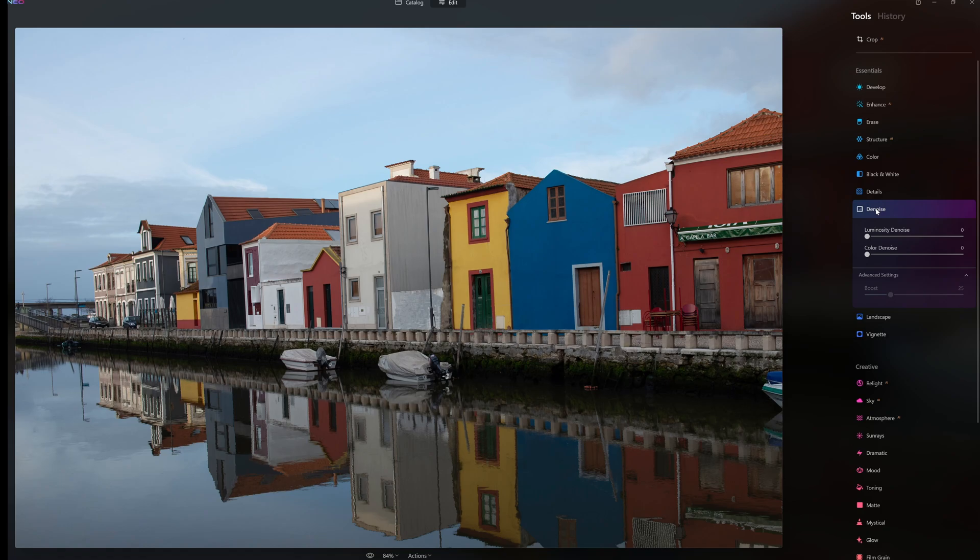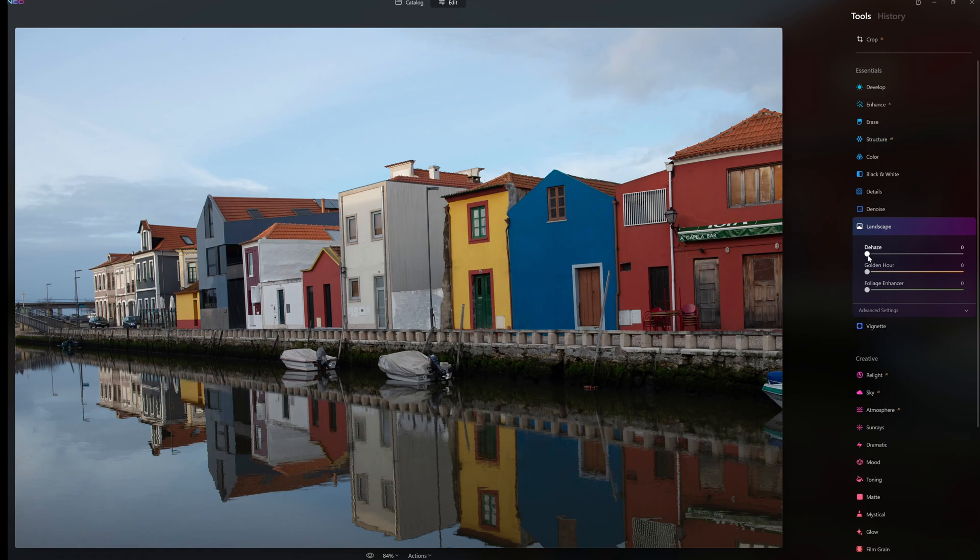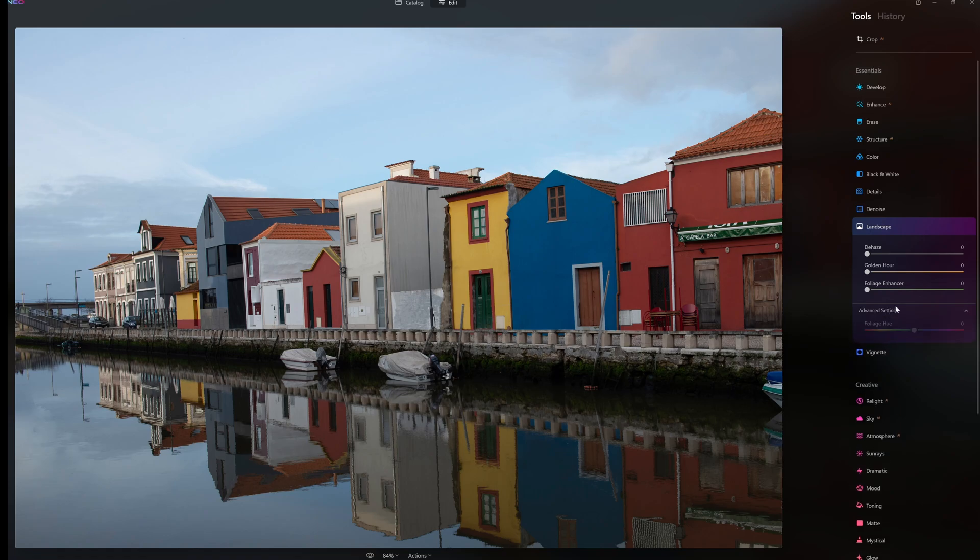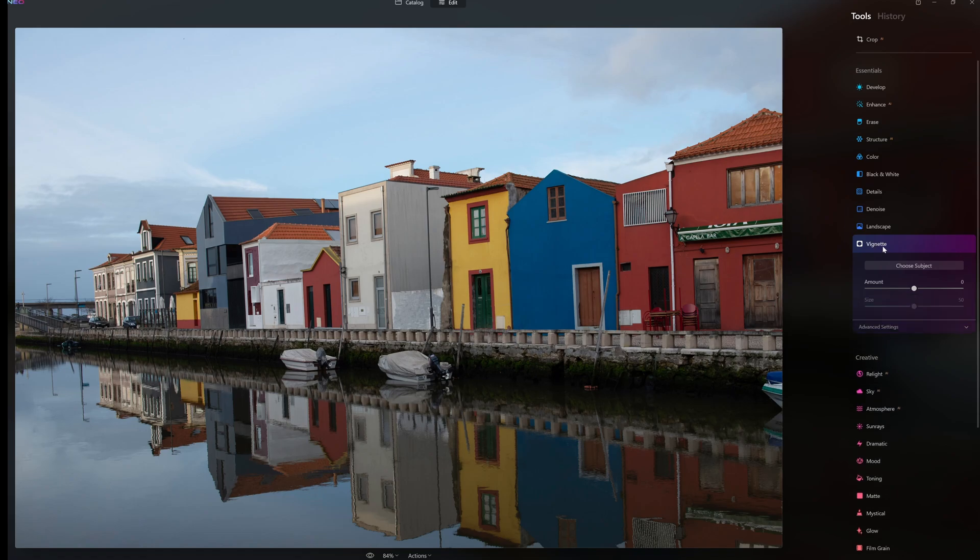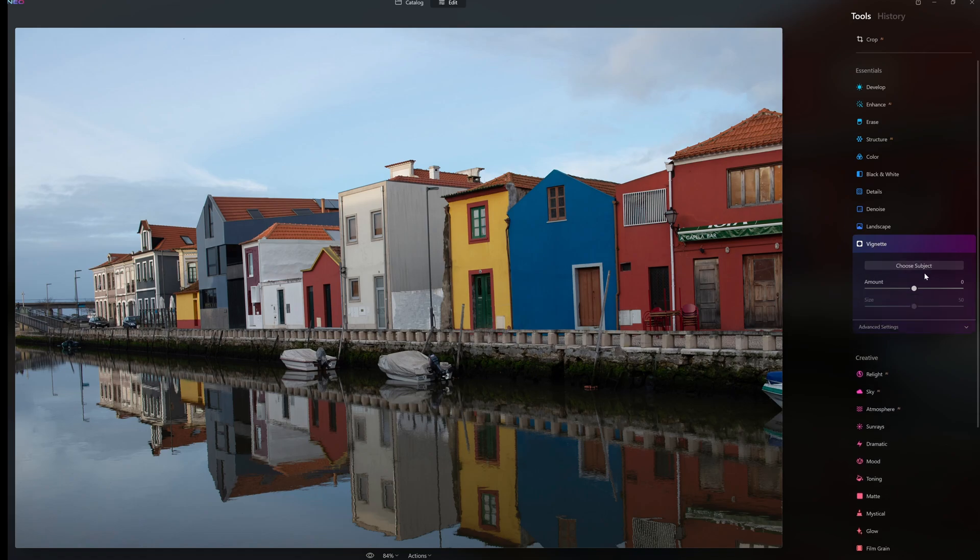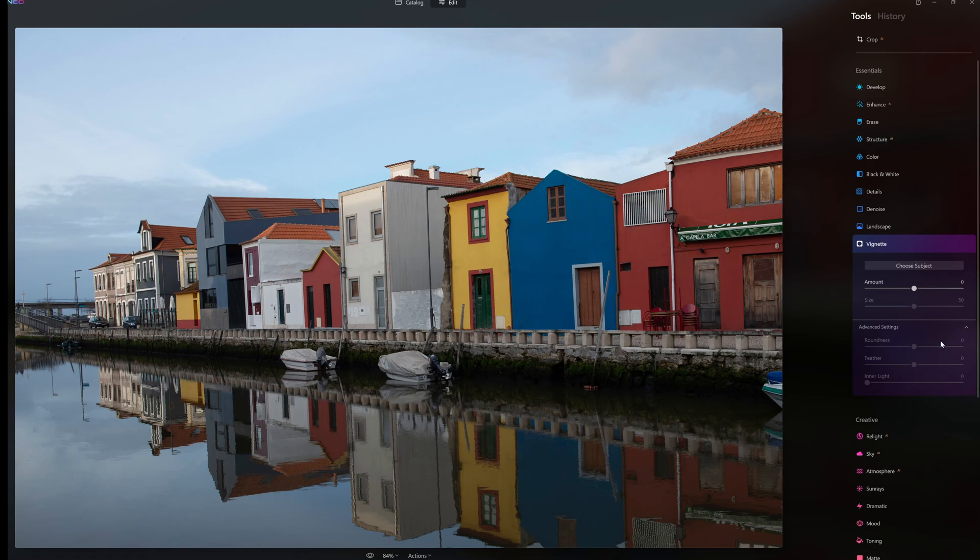In landscape we have Dehaze, Golden Hour, and Foliage Enhancer. Advanced settings - basically you can adjust the hue of the foliage itself. When we go to vignettes, reasonably straightforward, you can adjust the amount of the vignette and in advanced controls there's roundness, feather, inner light. All reasonably straightforward again in vignette.